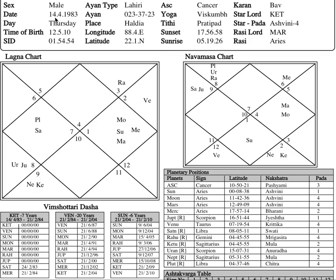The birth details are as follows: 14th April 1983, time is 12:05 in the afternoon, and place is Haldia, West Bengal, India. You can also make the chart in your software and check accordingly. This is the North Indian chart — unfortunately I cannot show the South Indian style here, but I will try to include South Indian charts in the future.